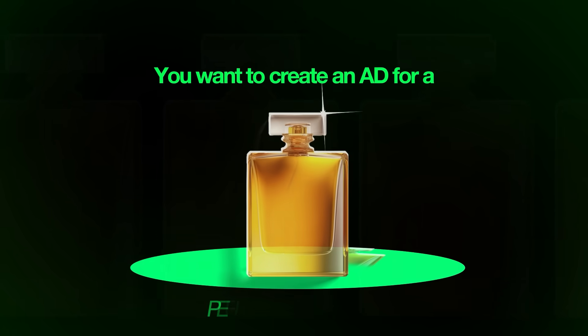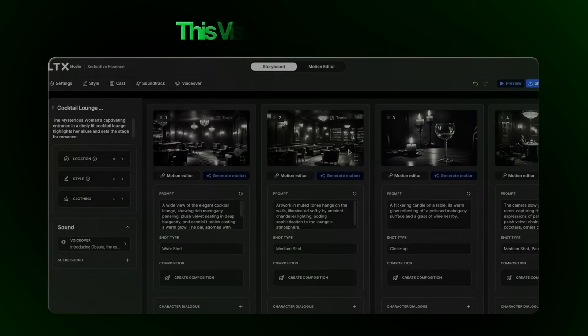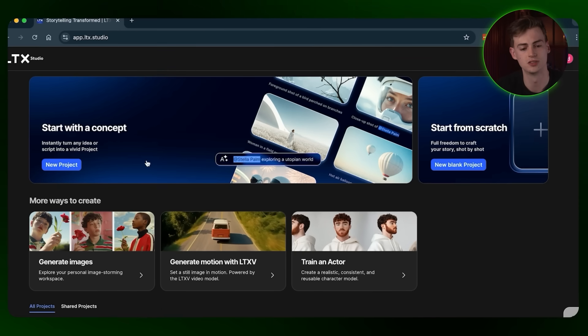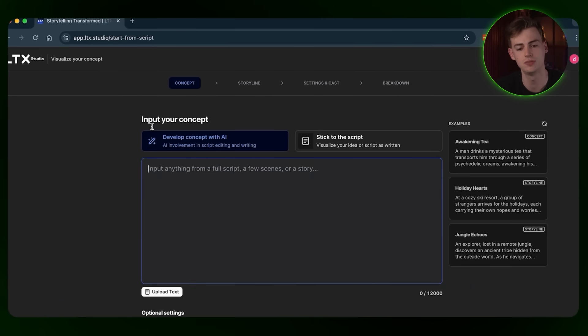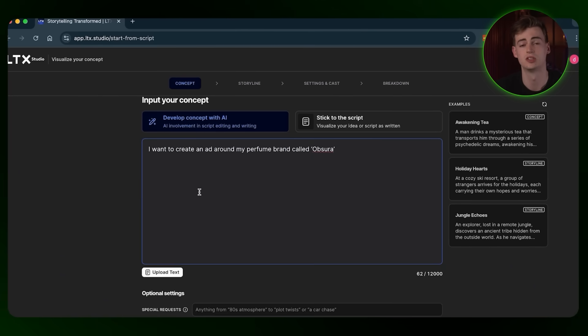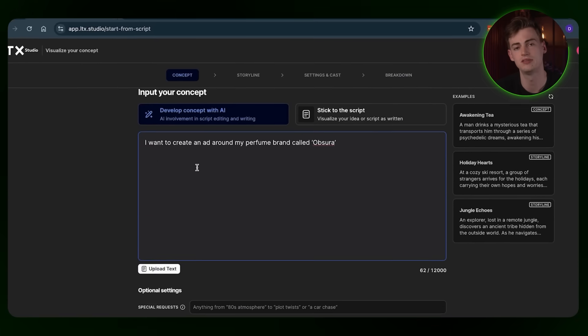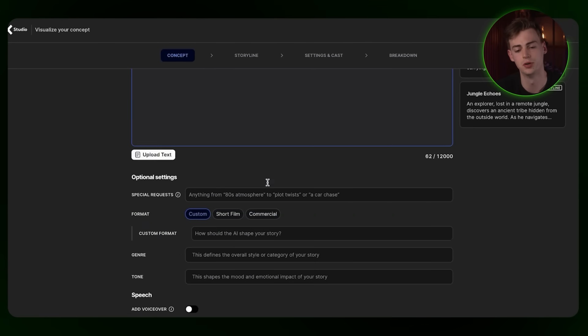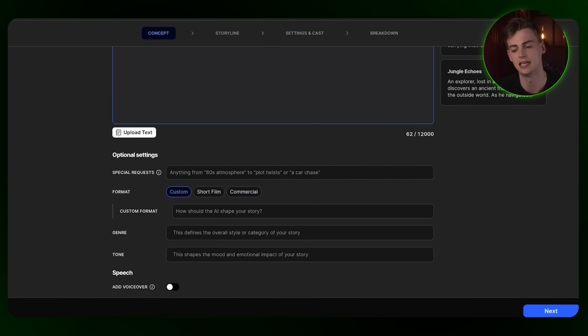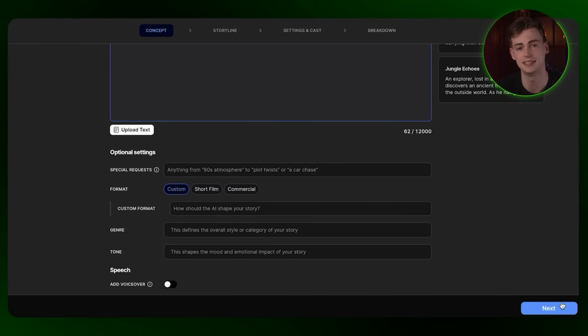Let me give you an example. Let's say you want to create an ad for a perfume brand. Instead of me explaining what my ad idea is, I can just show you with a visual storyboard. Here's how it works: you click on 'Start with a New Concept', then develop the concept with AI. Inside LTX Studio, you just give it a simple prompt, fill in the settings, hit next, and it will create an entire storyline for you.